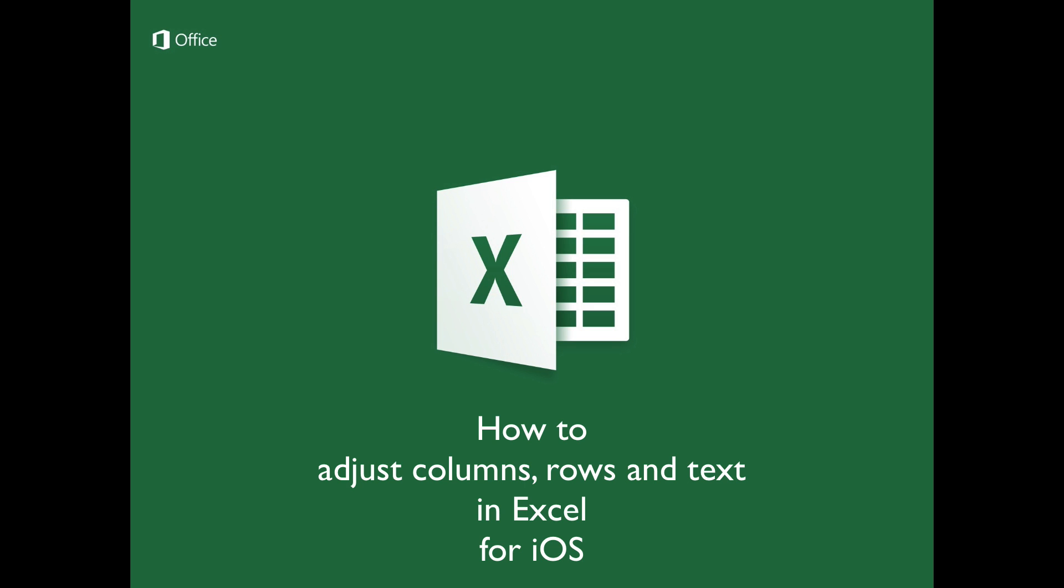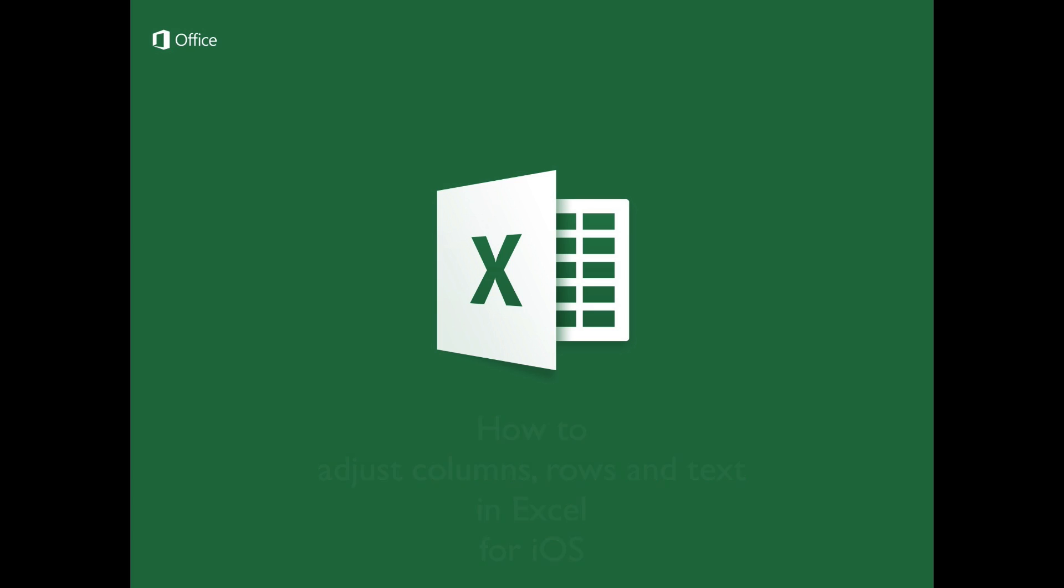Introduction. In this tutorial, you will find out the procedure to adjust columns and rows, as well as modifying the text in Excel for iOS.